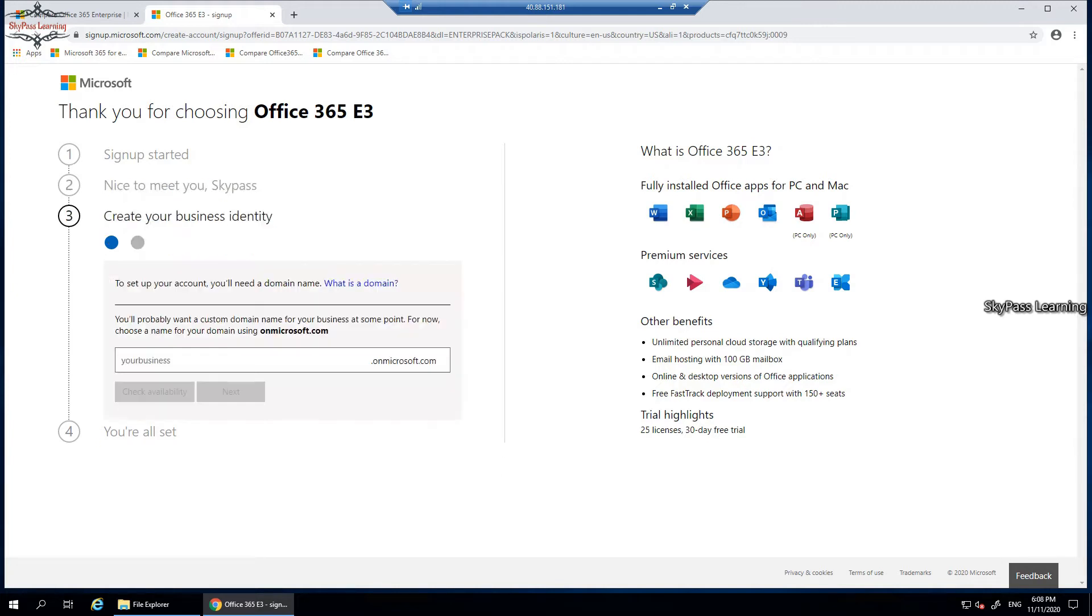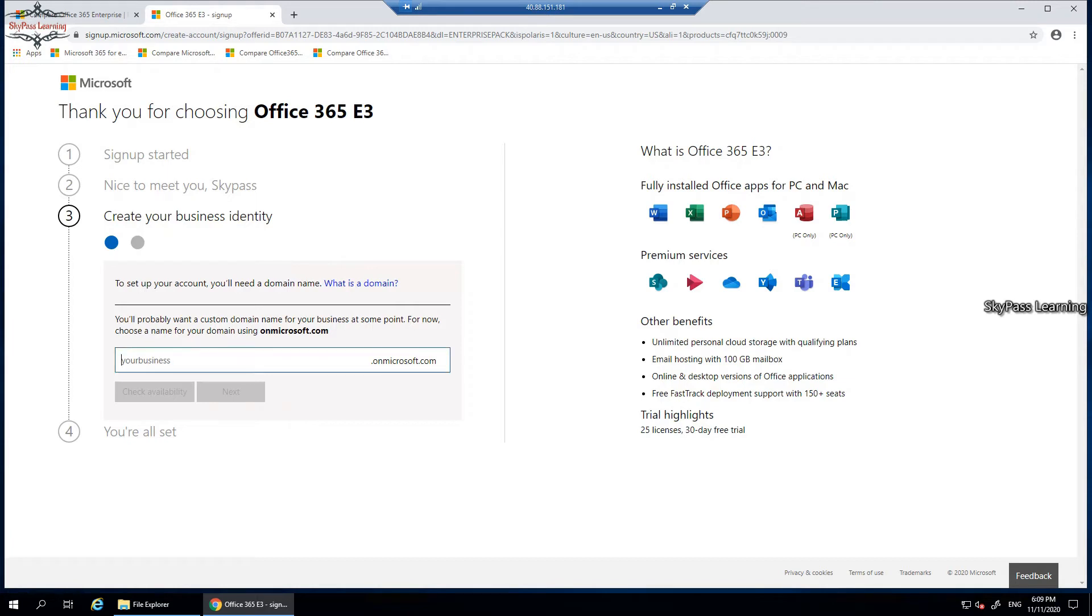I have entered the code which I received on my number, and when I click on next, I'll be getting an option to choose the business identity. Here is your business name or the name which you want to associate with on microsoft.com domain. For more details you can also go to my video, Office 365 beginners to professional, and in that I have explained how you can choose this domain, what would be the requirement. In this video I'm just showing you the steps to create an account.